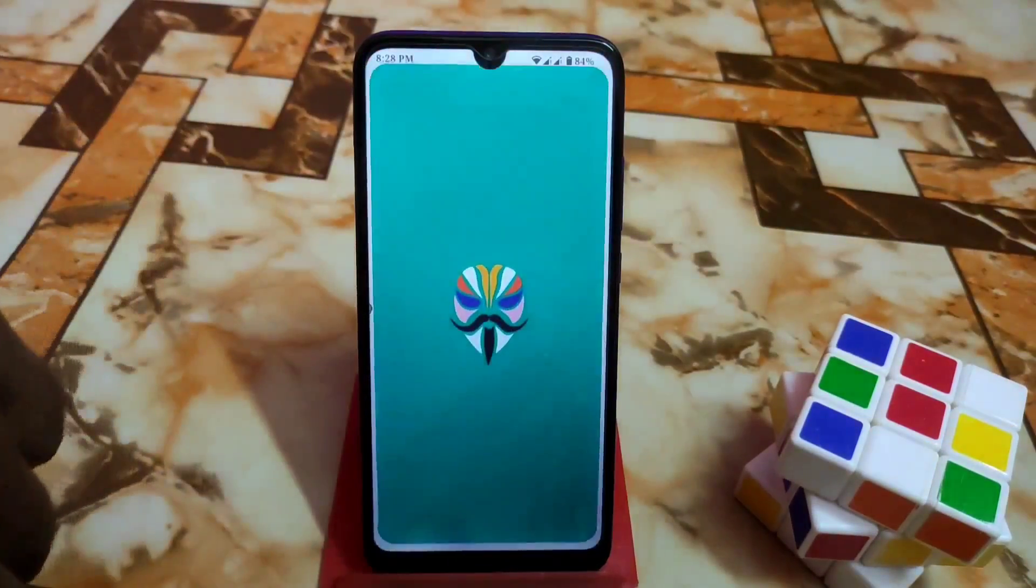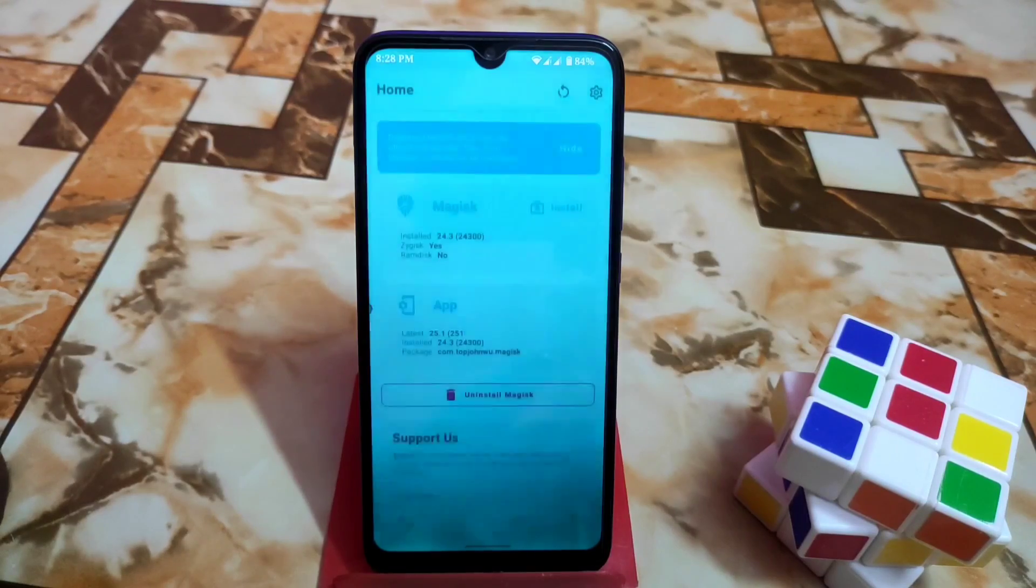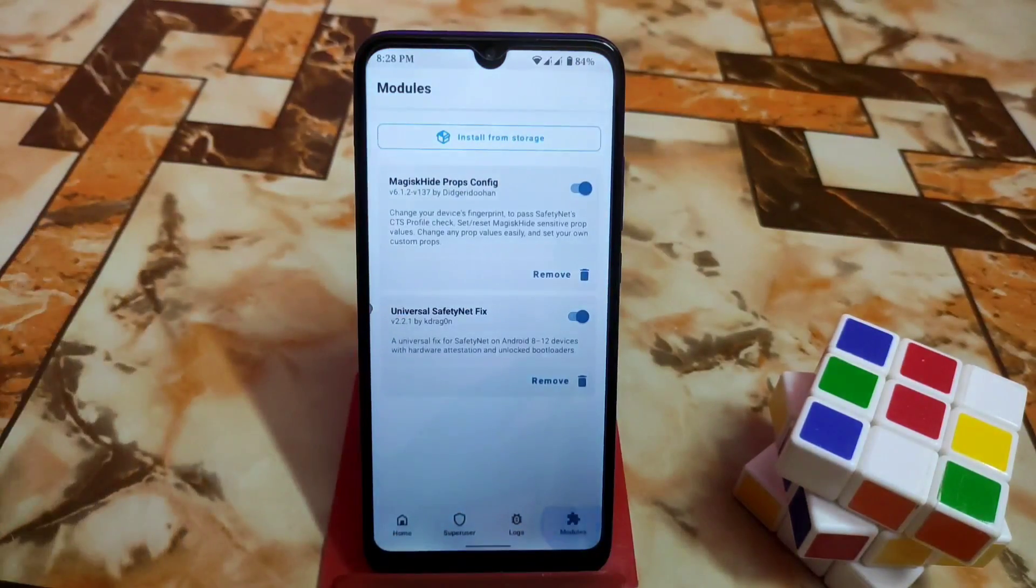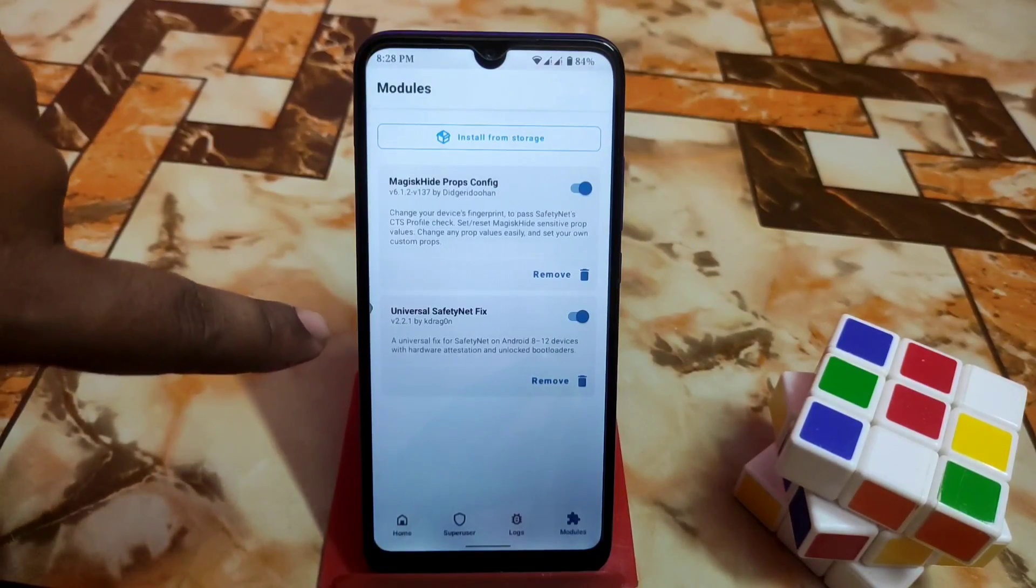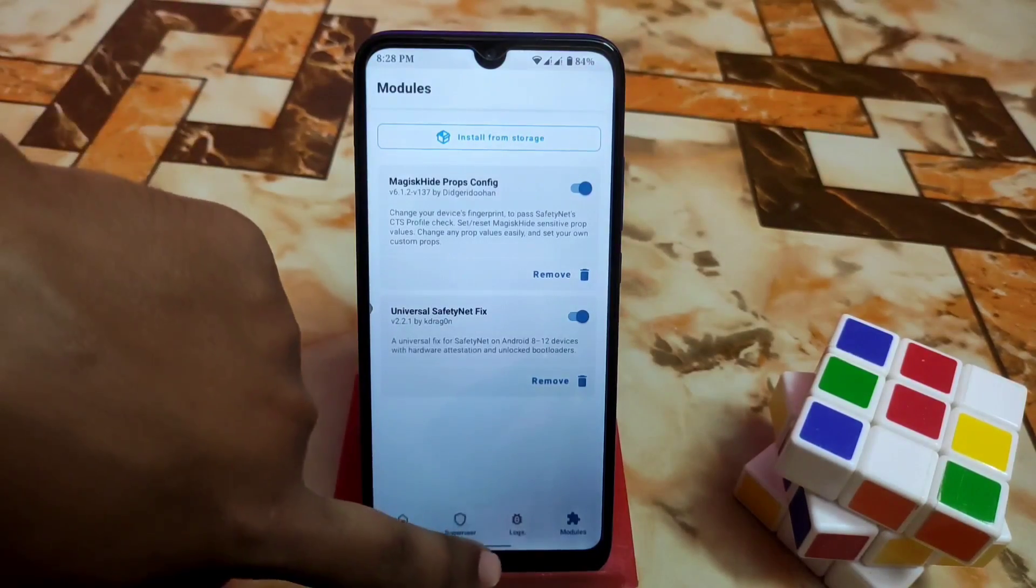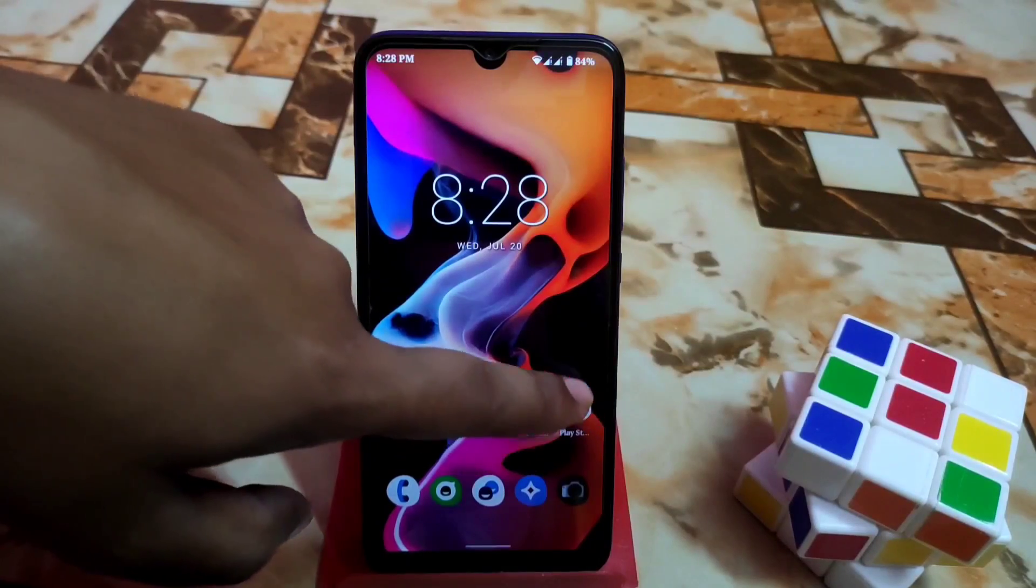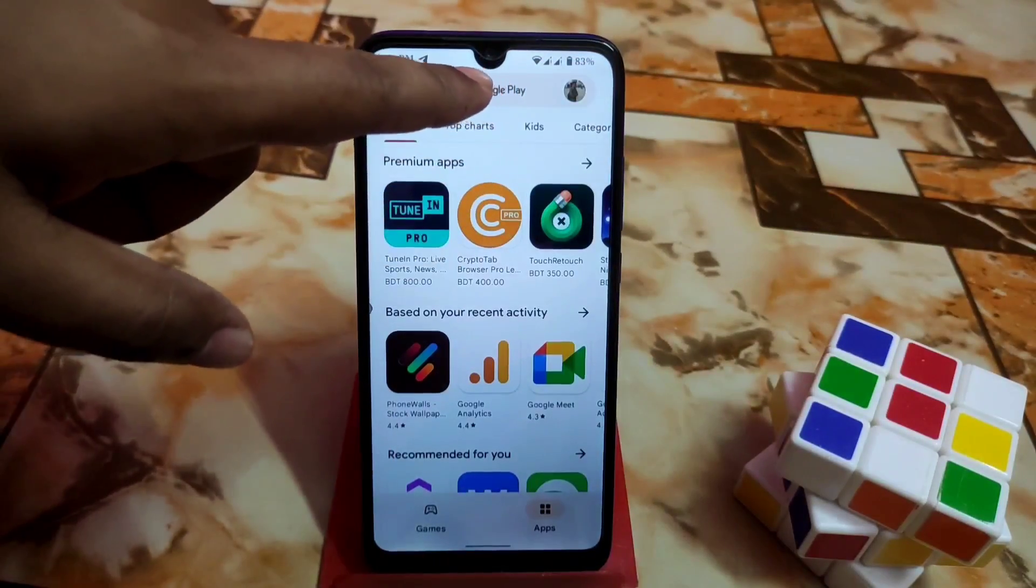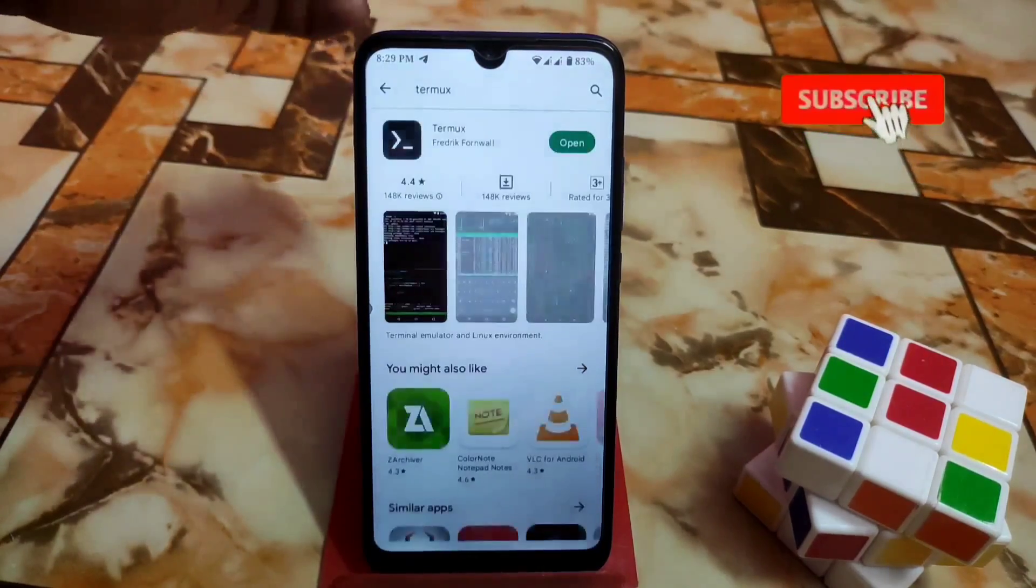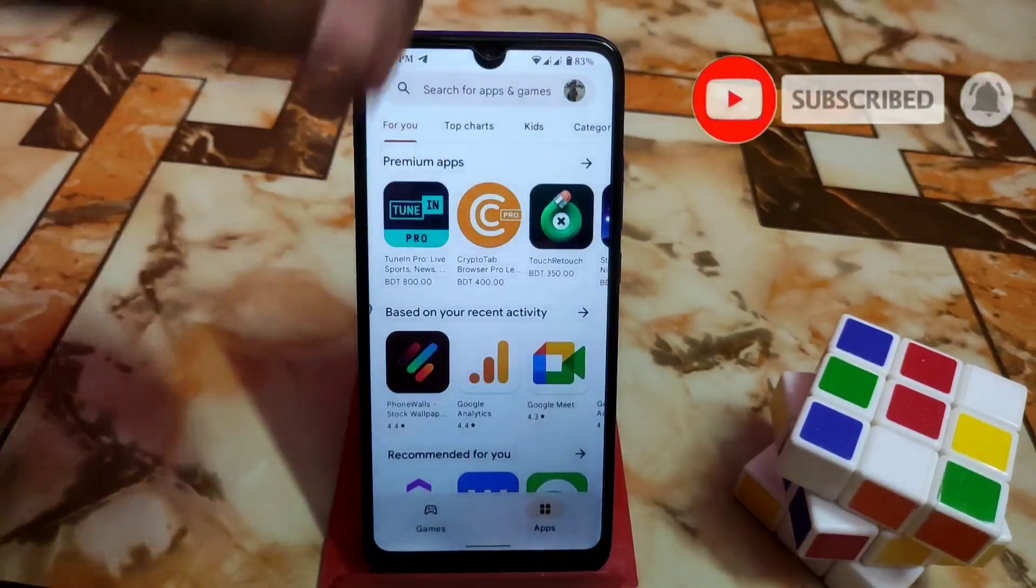Go to Magisk to check your modules are perfectly installed or not on your device. Go to the module section. Magisk hide props and Universal SafetyNet fix both installed perfectly. Now we need to go to Play Store and download TermuX.